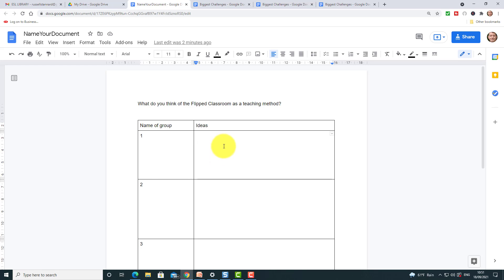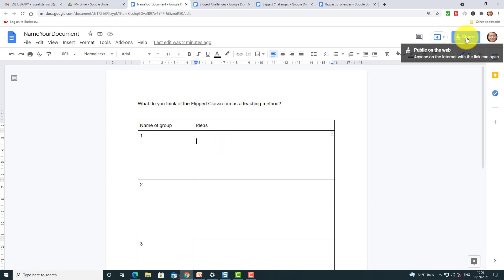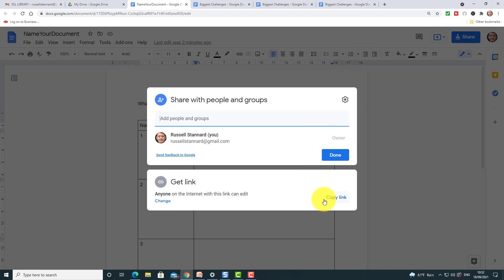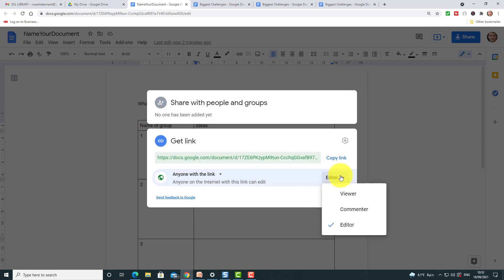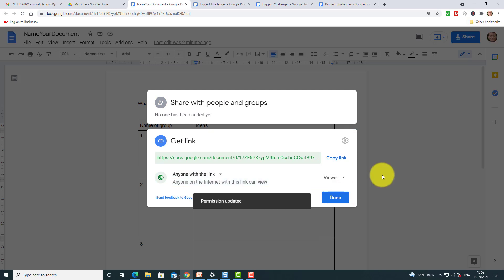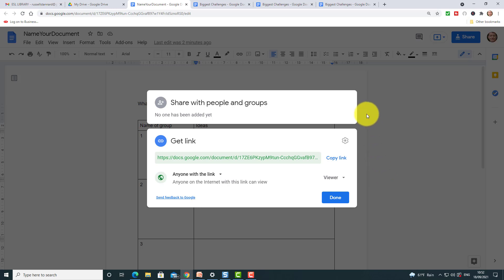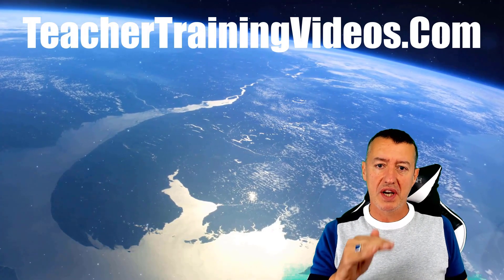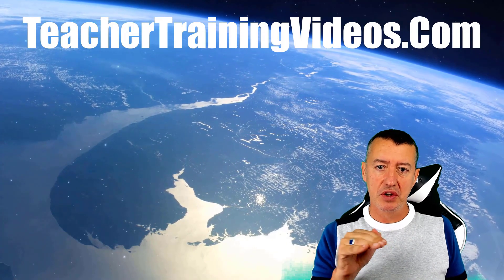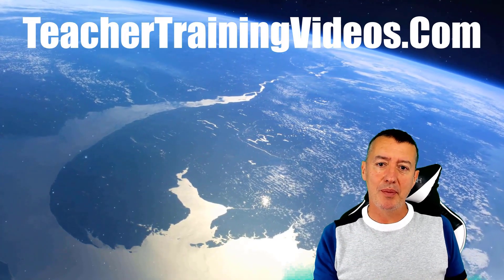I normally say to the person who screen shares that it's their responsibility to do the writing. When you finish the activity, come back to the share button, click on Change, and set it to 'Can only view' — now students can't write anymore. Then bring them back into the main room, open the doc on screen, and discuss what they've written. The boxes are really useful because they tell each group exactly where to write.